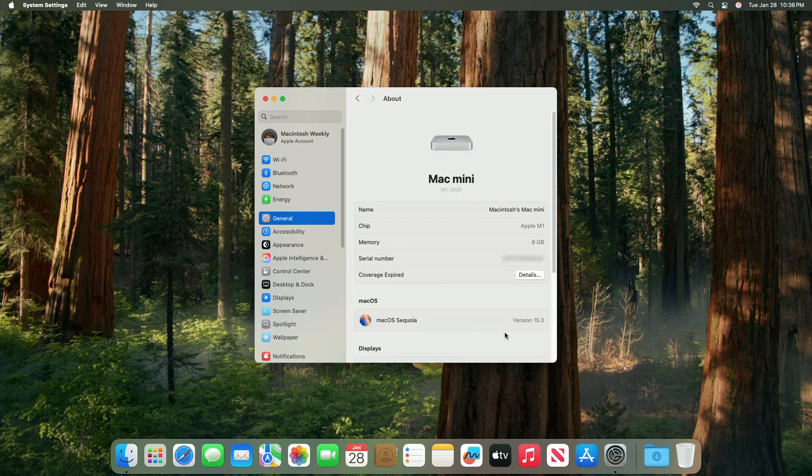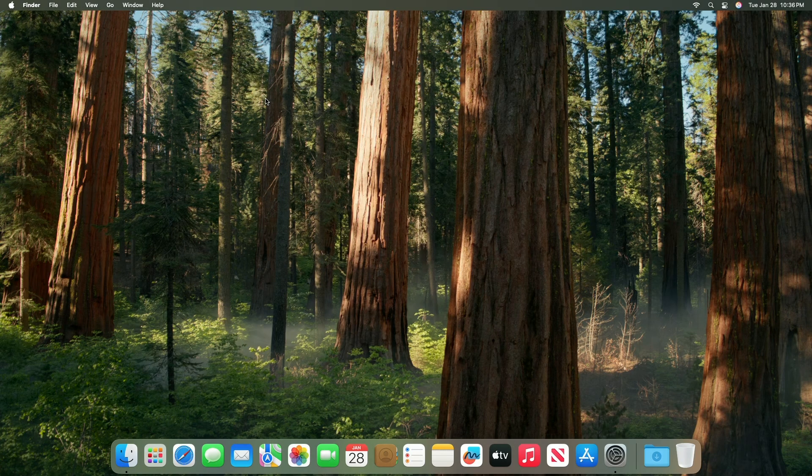And as you can see, the device has been successfully updated to macOS 15.3, and the build number is 24D60.